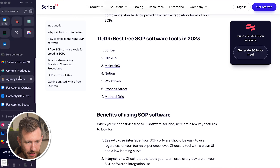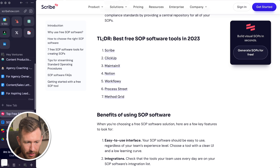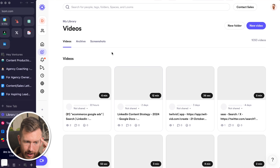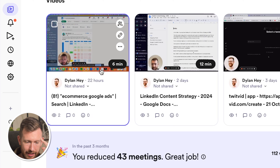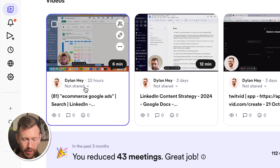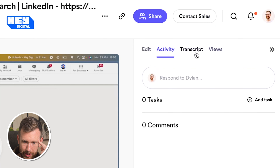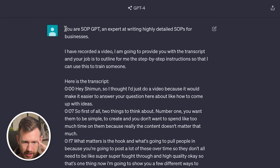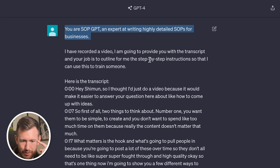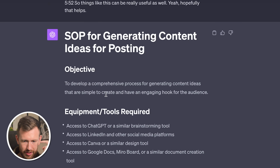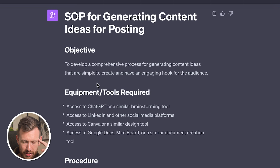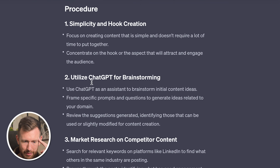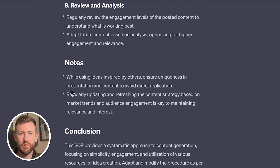Something I was experimenting with in preparation for this video: if you record a video walkthrough of what you're doing — for example, I went to my previous Loom videos and recorded a video explaining some ideas on how to generate content for a LinkedIn profile for one of our consulting clients — I went to that video, copied the transcript, and then went to ChatGPT with this prompt: 'You are SOP GPT, an expert at highly detailed SOPs. I've recorded a video and I'm going to provide you with a transcript. Your job is to outline the step-by-step instructions.' I pasted the transcript, and within 30 seconds the output was a full SOP covering the objective, required tools, and step-by-step procedures.